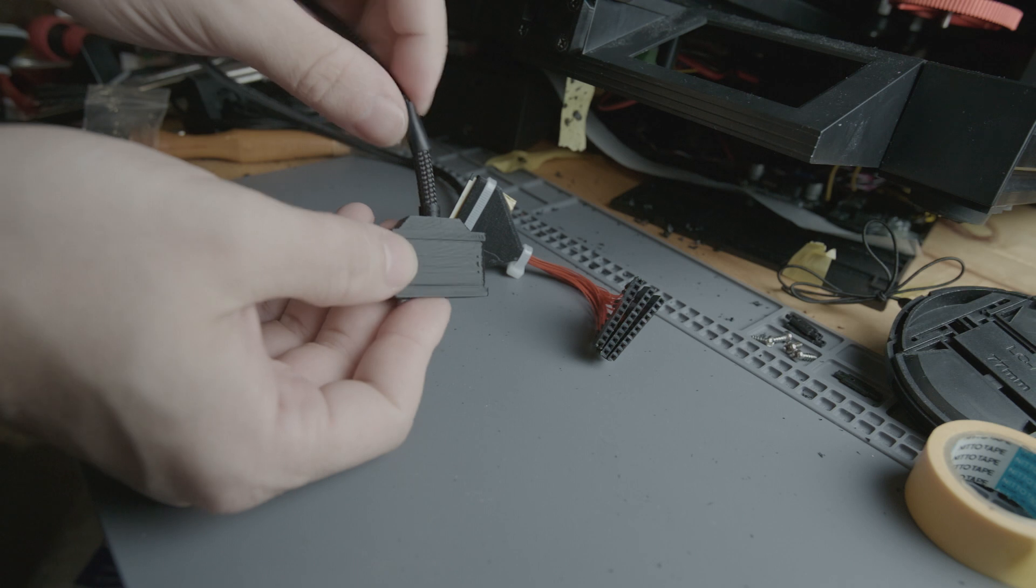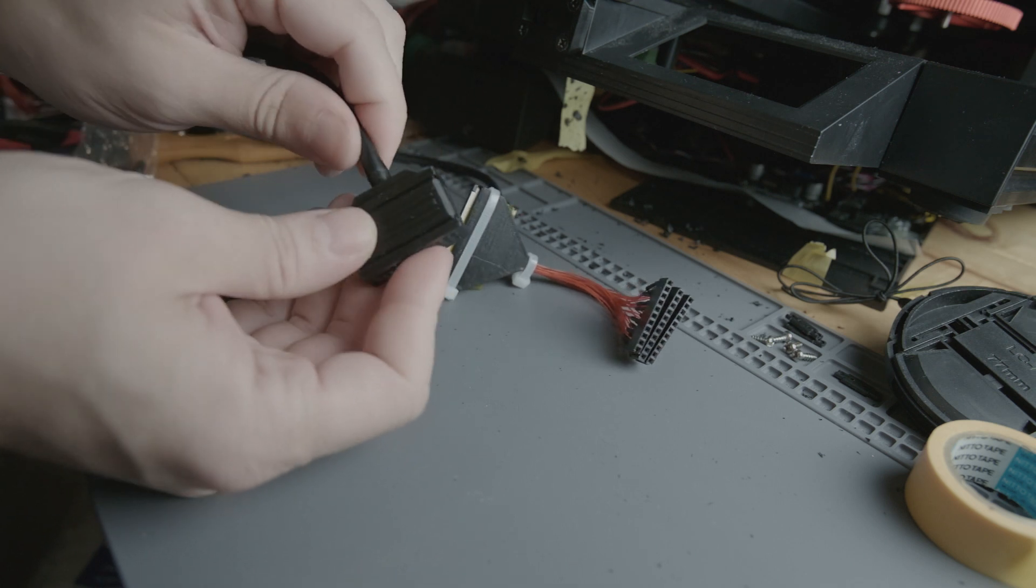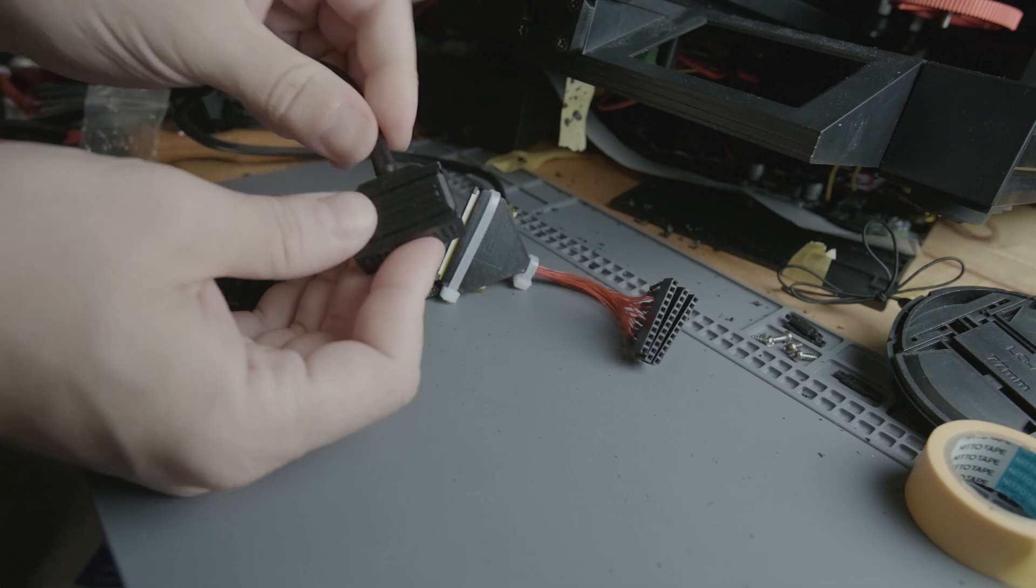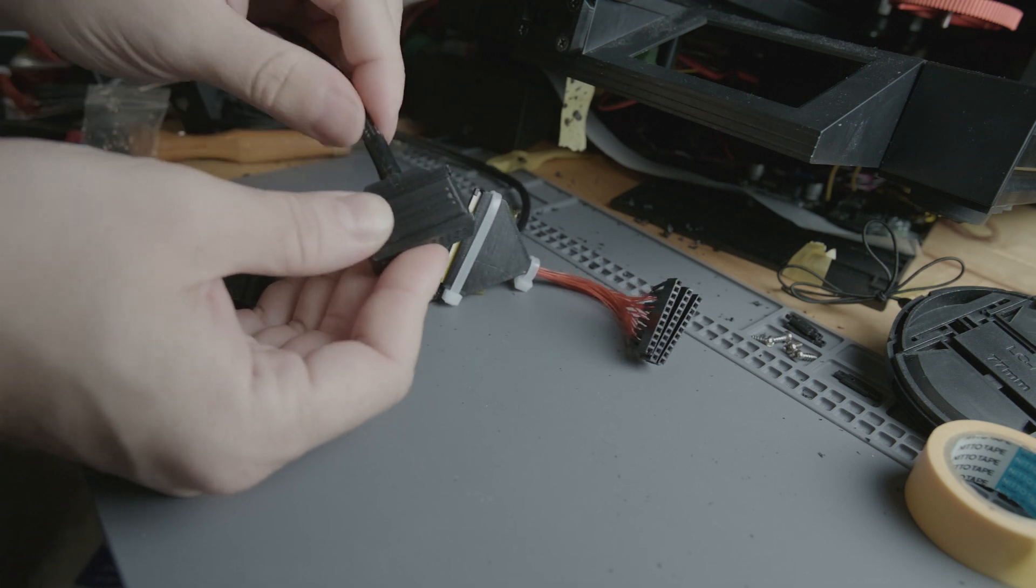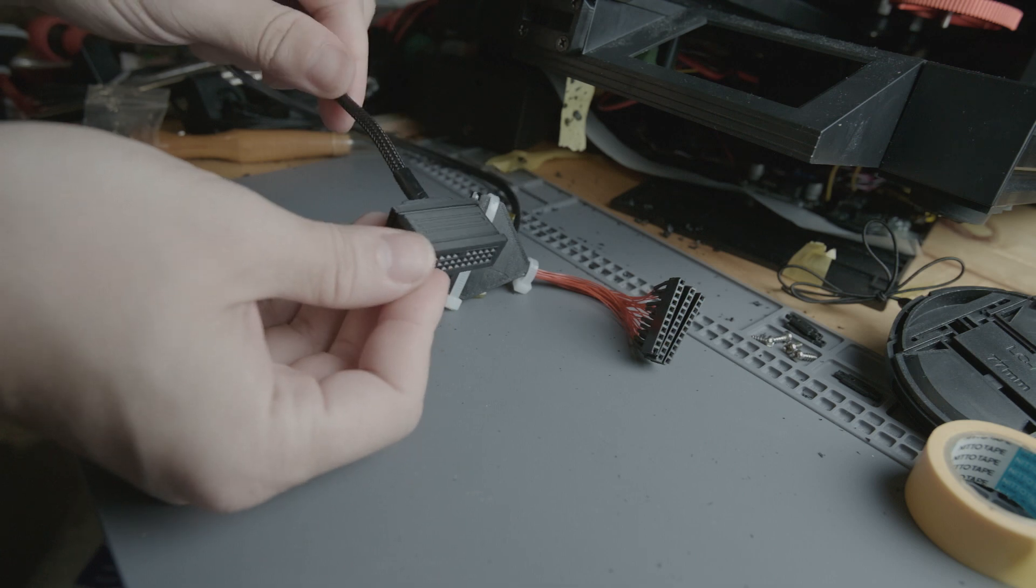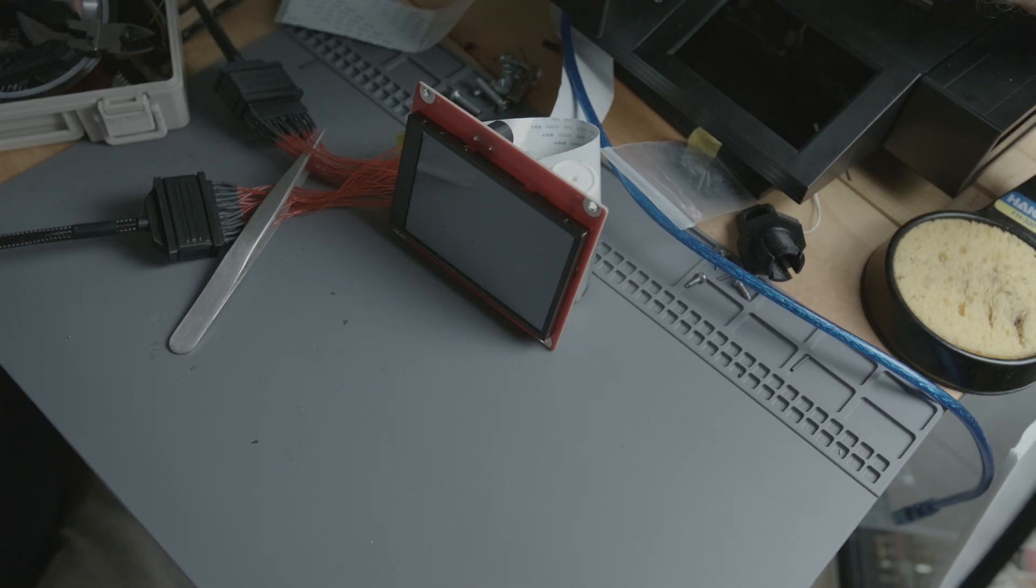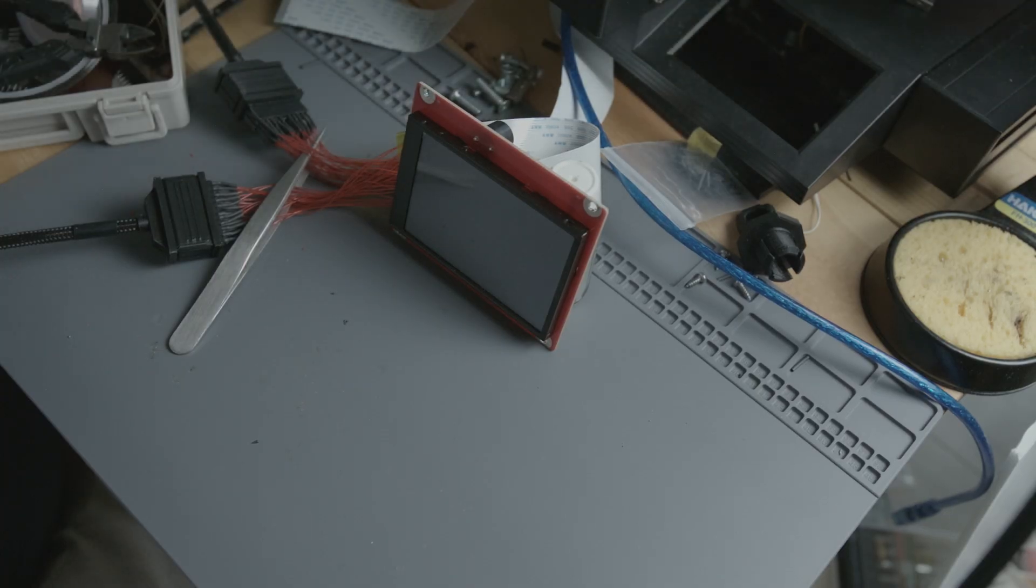Heat shrink wrap keeps everything together nicely. Test again to make sure everything works.